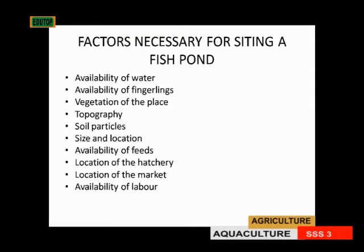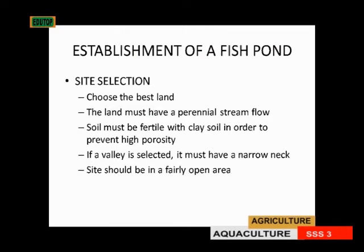Location of markets is also important — you don't produce 500,000 table-size fish without knowing where to sell them. After several months of investment, you need to know where to sell. The next factor is availability of labor: who will help you, who you will employ, and who will assist in running the fish farm. These are the factors to consider in siting a fish pond.